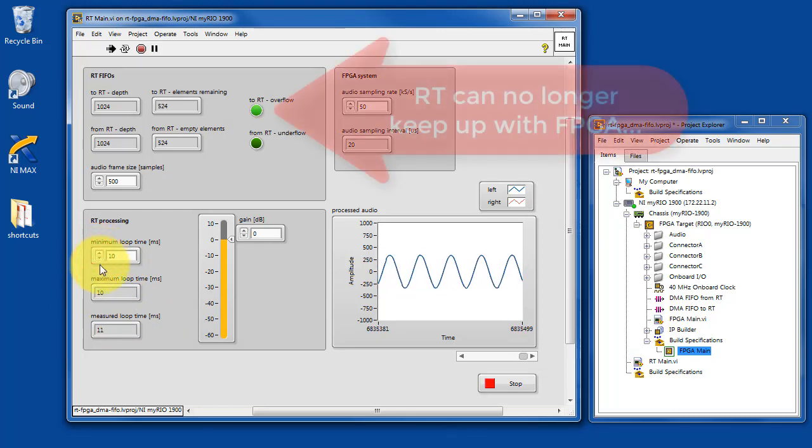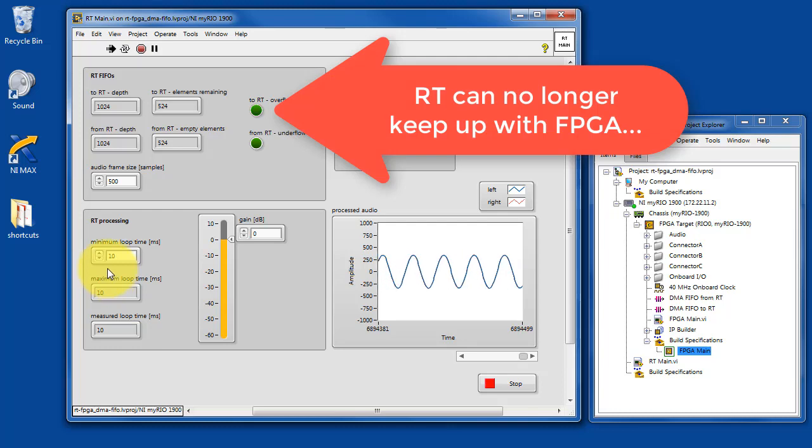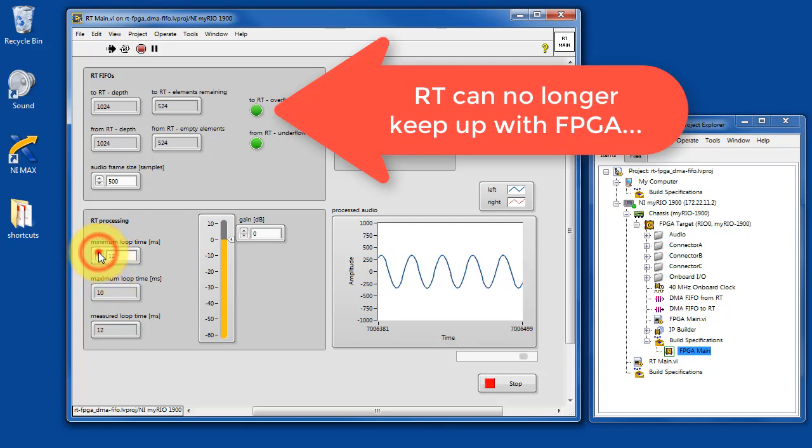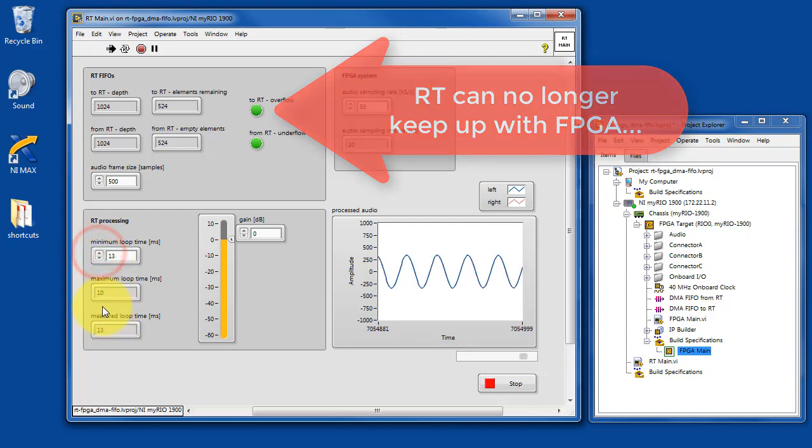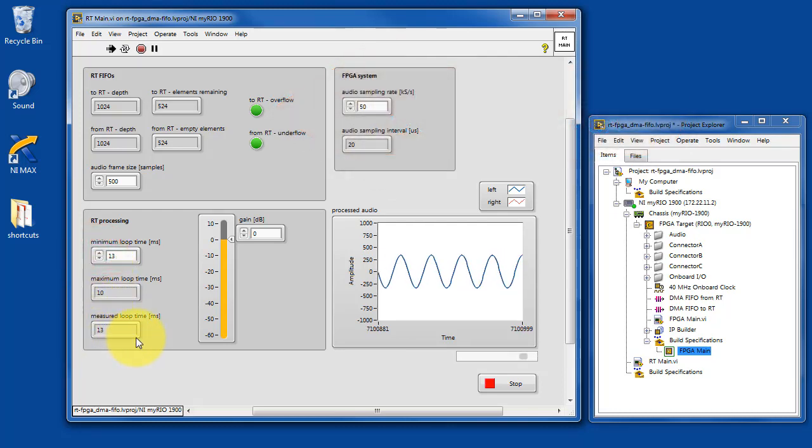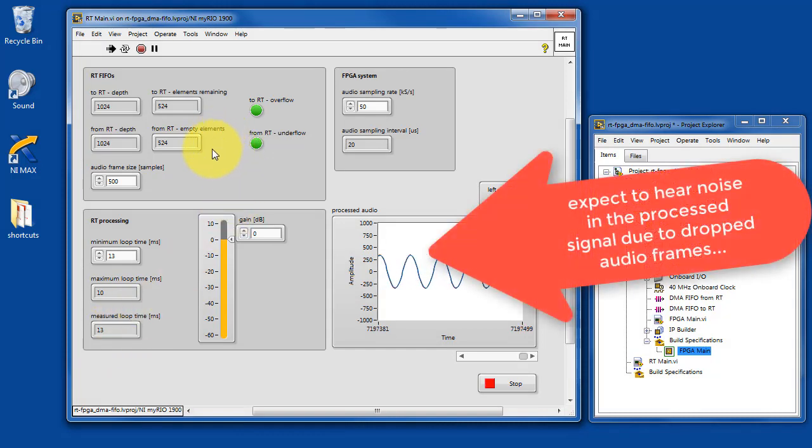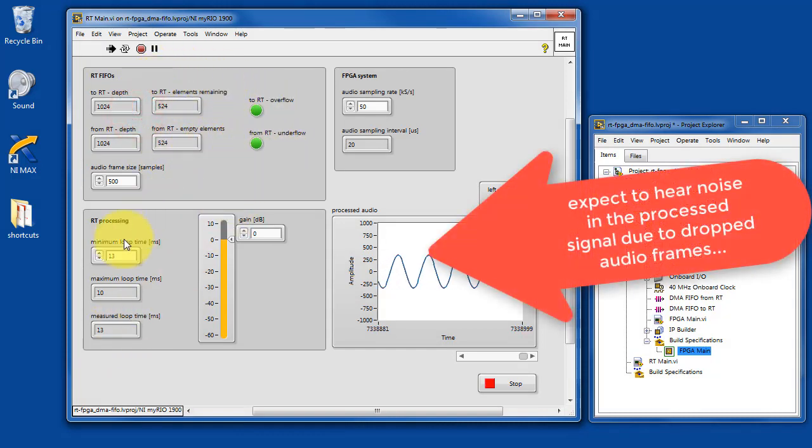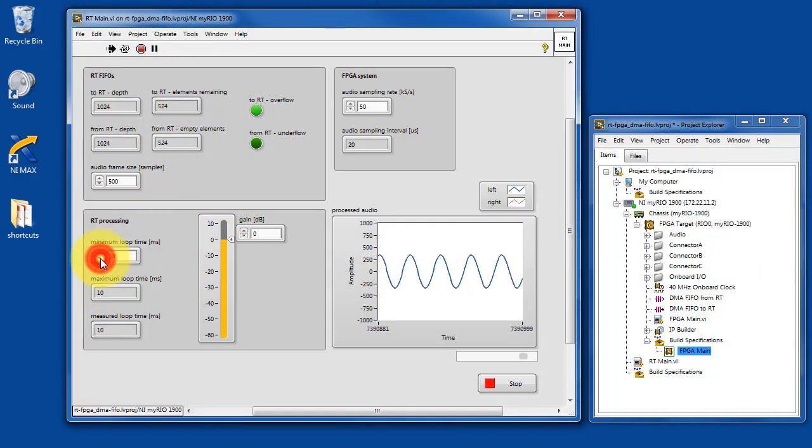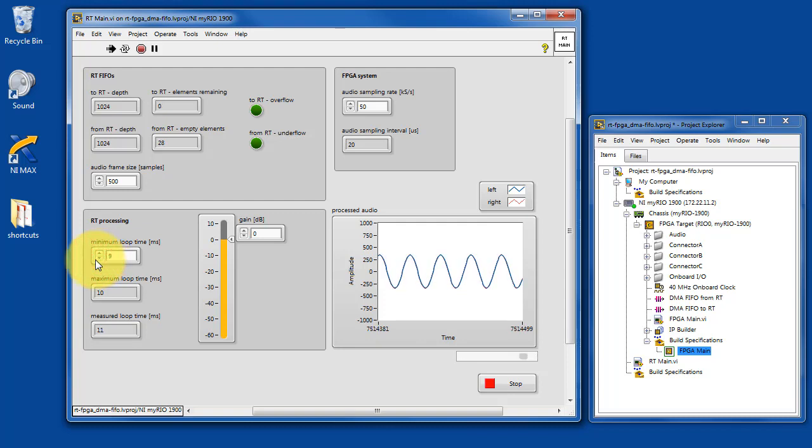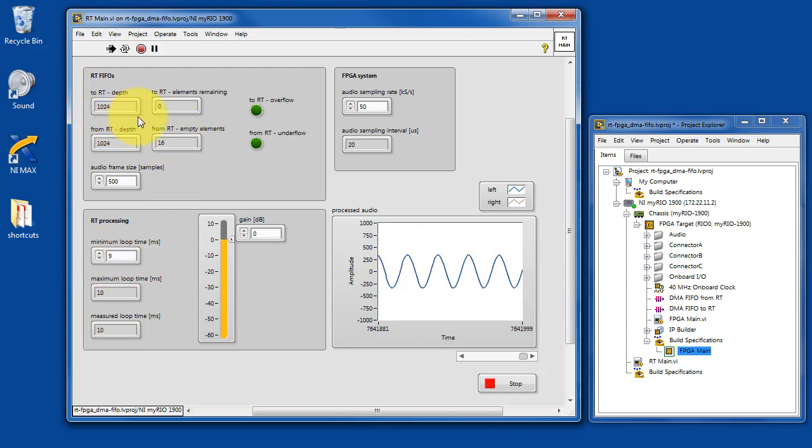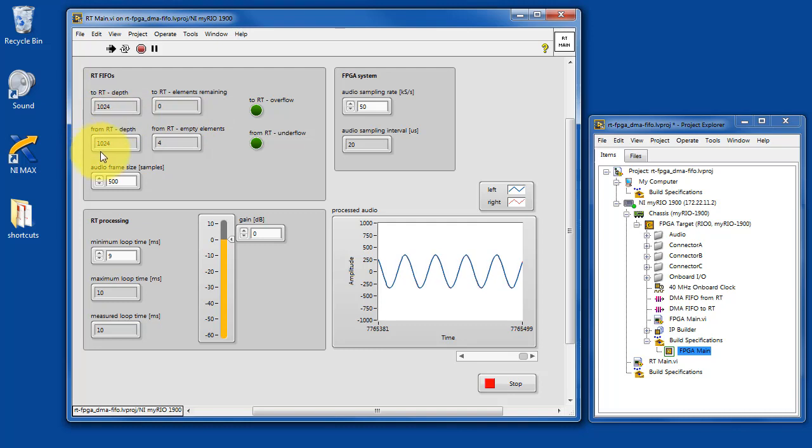What I'm doing now is artificially increasing the minimum loop time, and as soon as I get beyond 10 milliseconds in this case, we see everything kind of falls apart. We have overflows on the various buffers, and we simply can't keep up. You start to also hear quite a bit of audio artifacts as well.